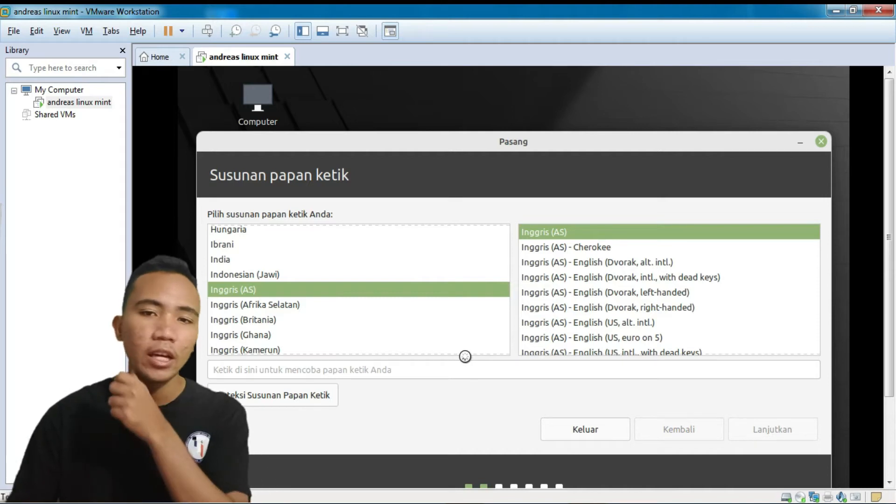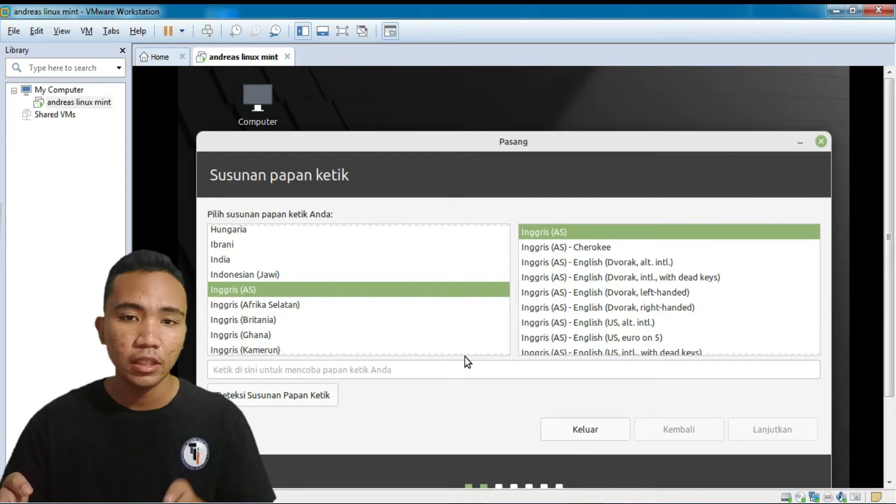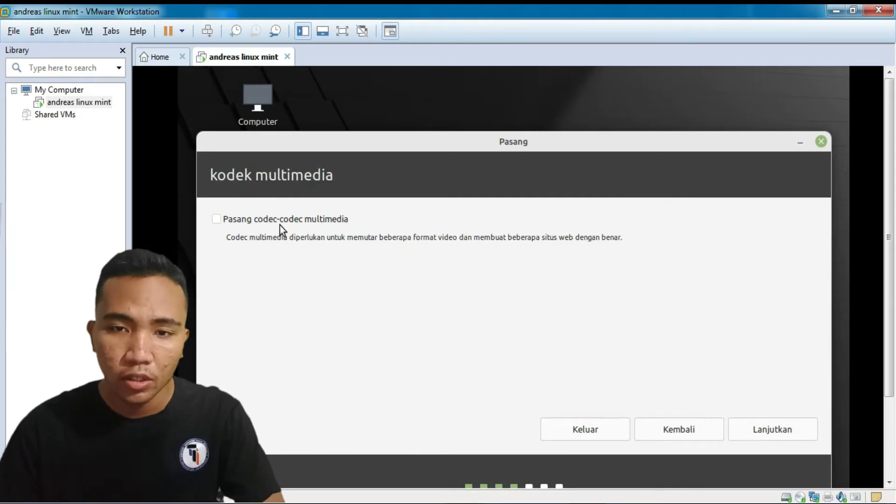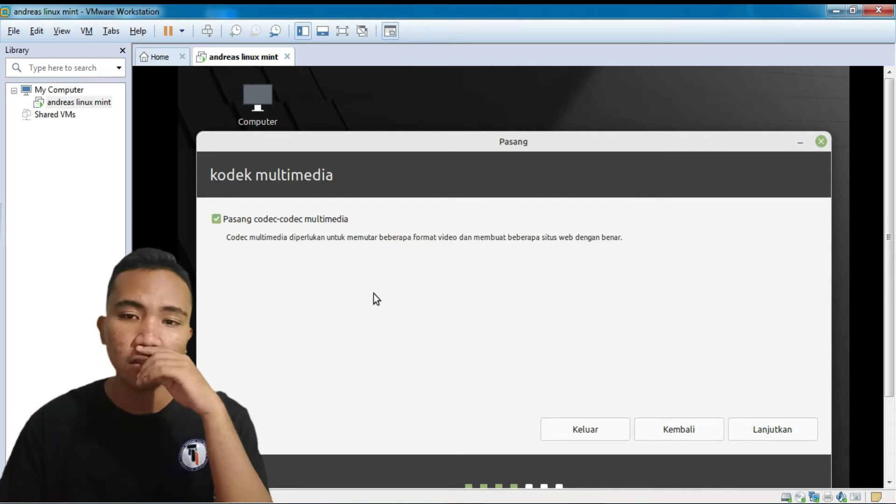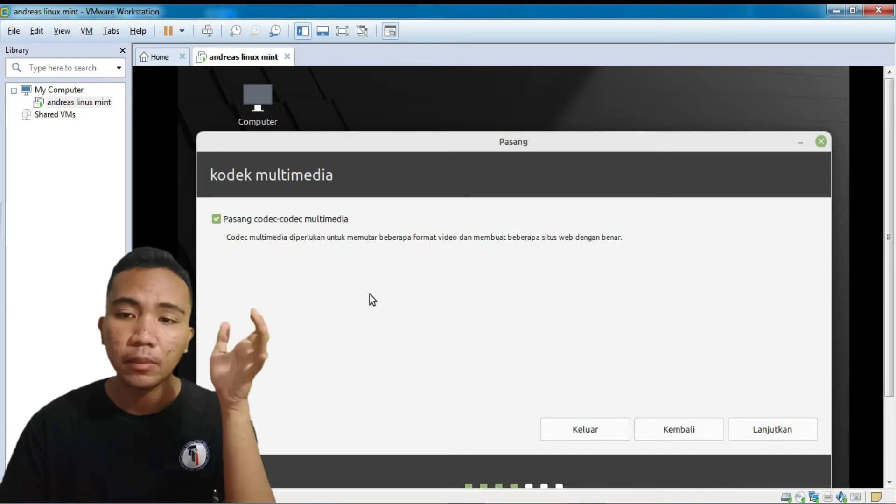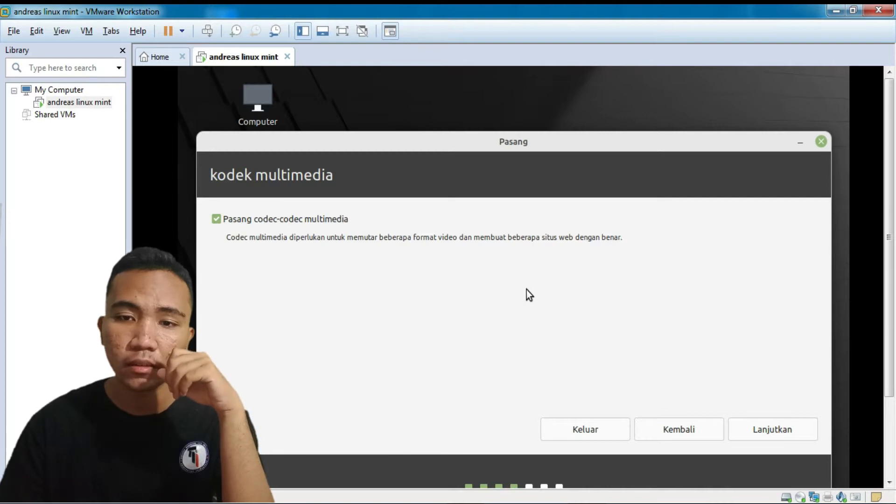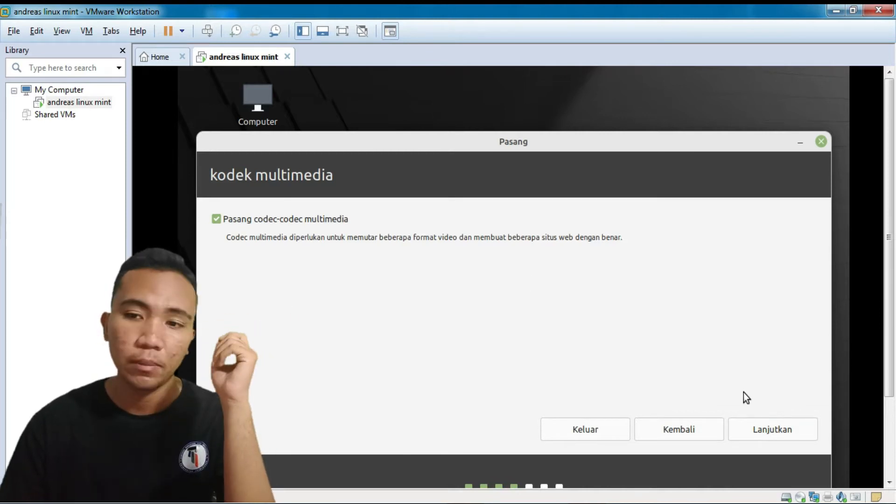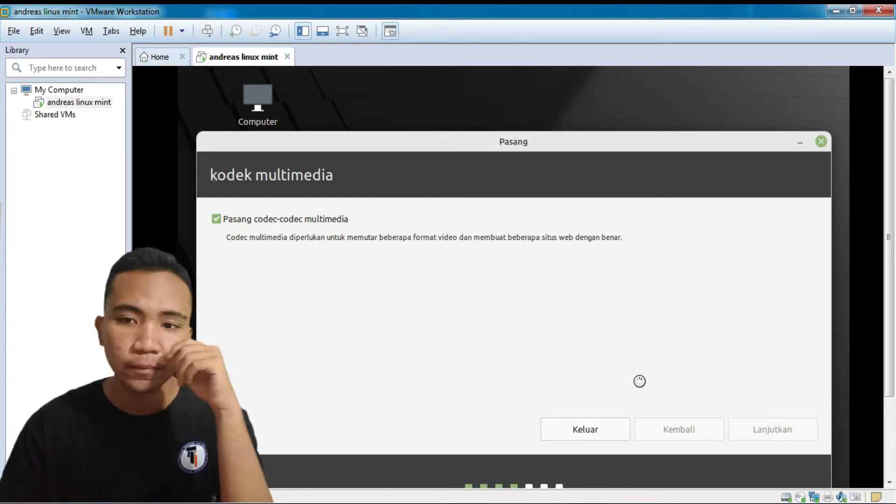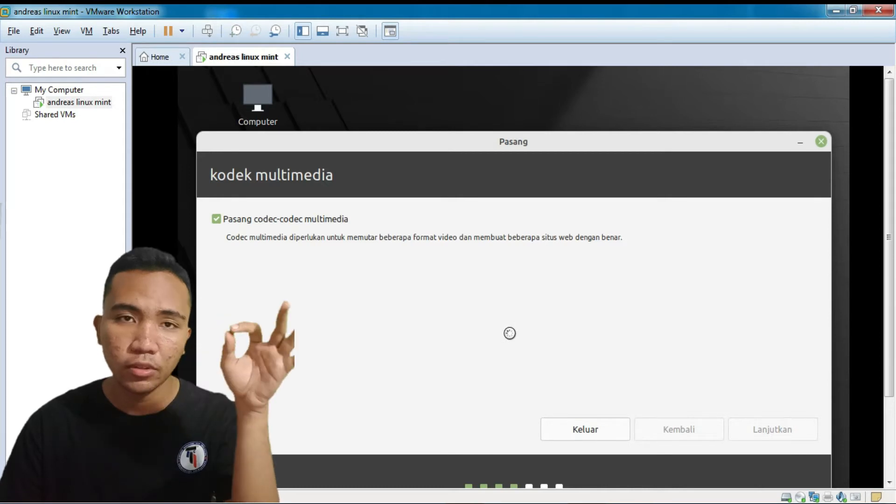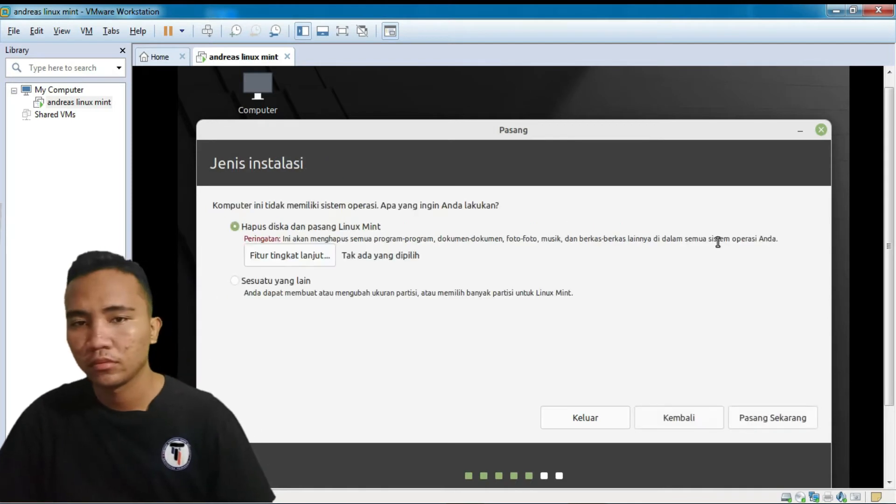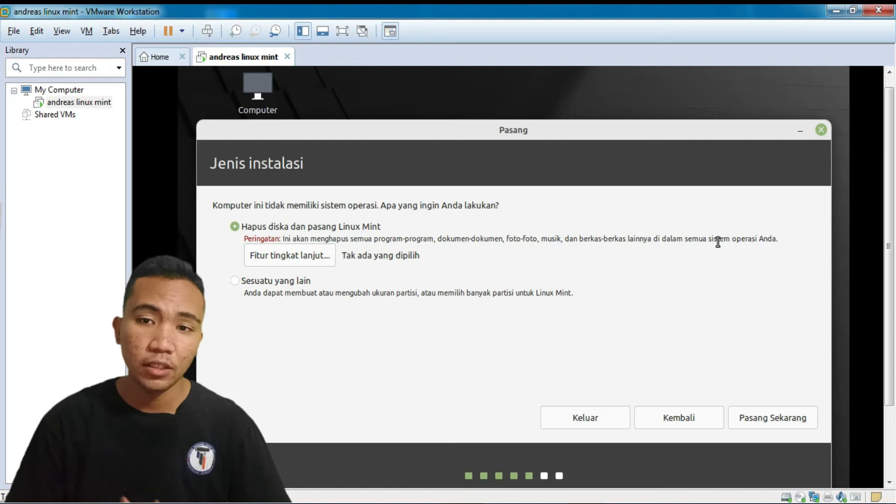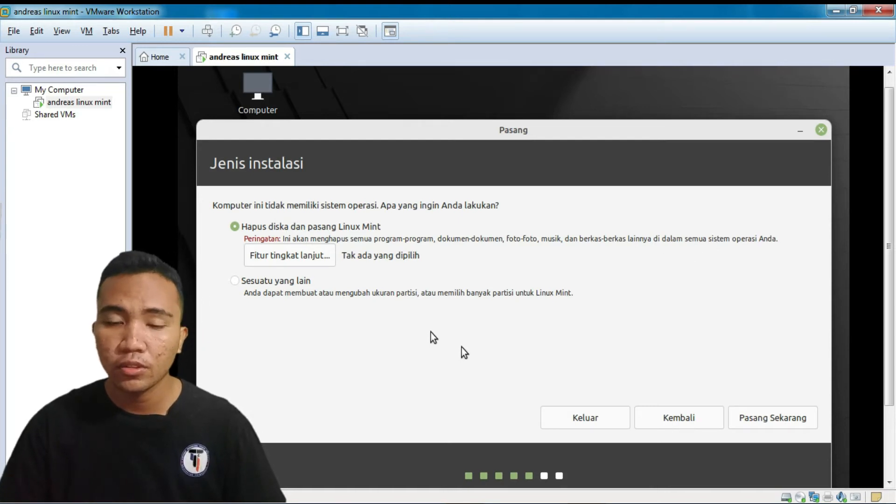Kalau misalkan kalian udah masuk ke proses pengisaran seperti ini, kalian harus connect dengan internet. Nah, disini ada pasang kode-kode multimedia. Kalian harus checklist. Nah, jadi kalau misalkan di checklist, agar nantinya kompatibel dalam Linux Mint-nya. Karena biar nanti bisa memutar format video dan juga menjalankan status web yang akan kita jalani. Kita lanjutkan. Lalu, kita tunggu lagi prosesnya. Tunggu sebentar.